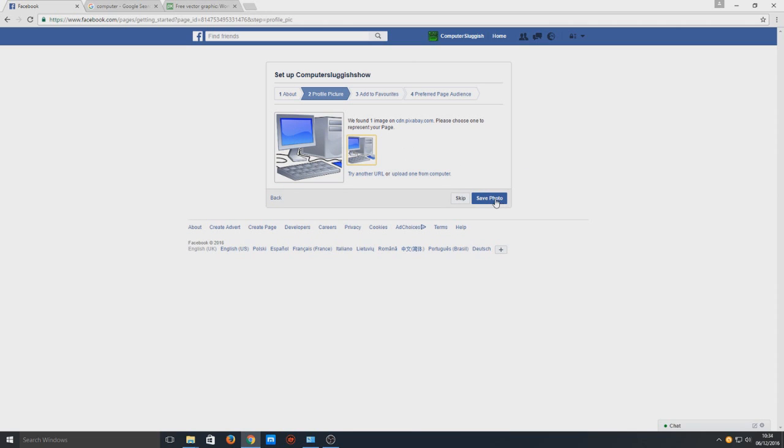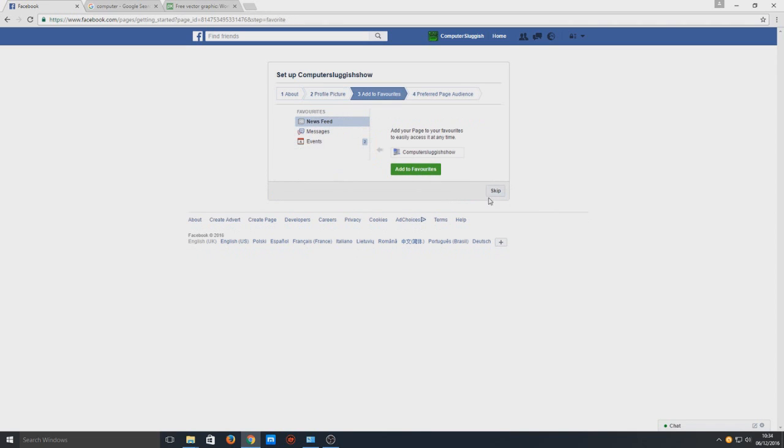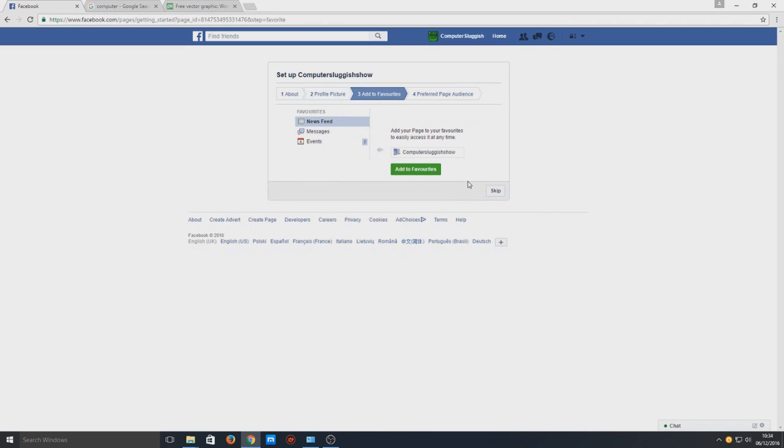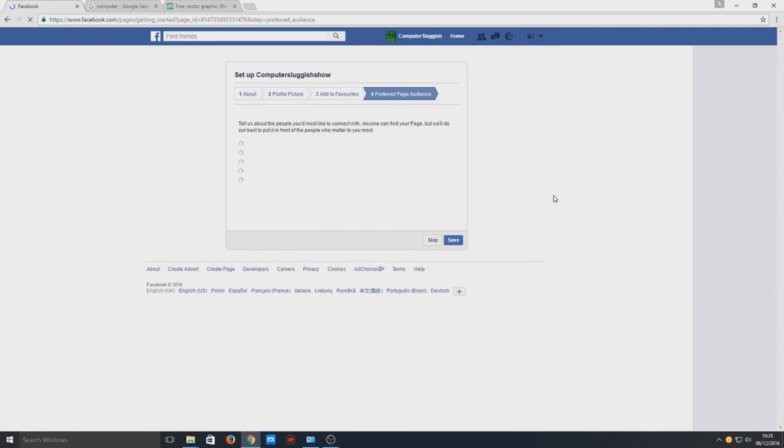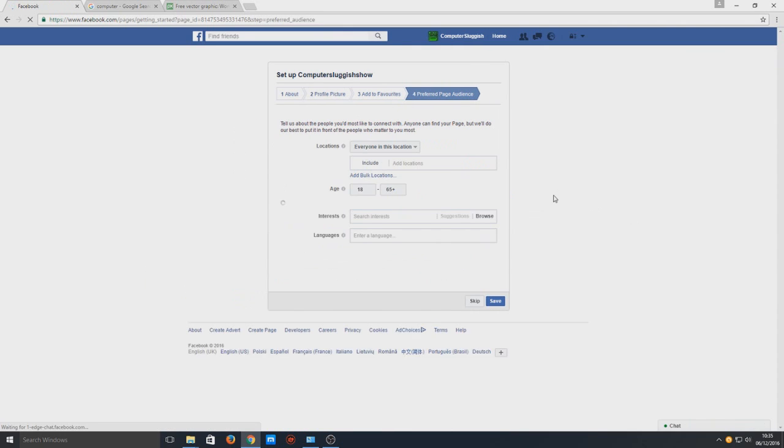We're now going to select save photo. Once the photo is saved we can now add our page to our favorites tab so it'll be quicker to access our page. We're just going to select add to favorites and we're going to go next.